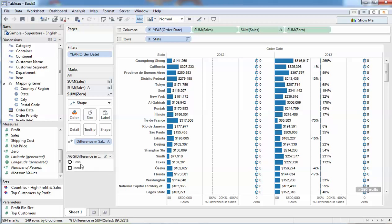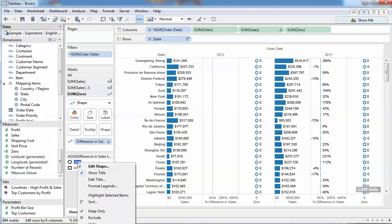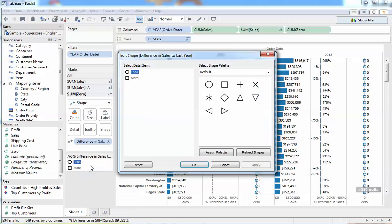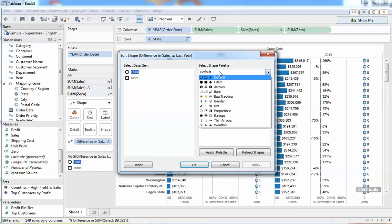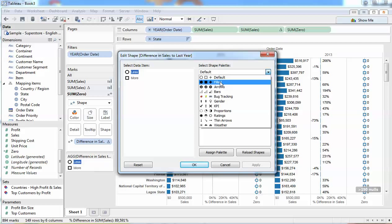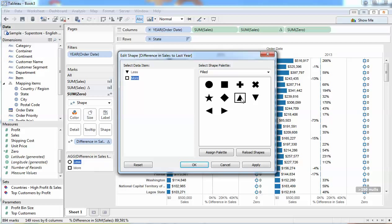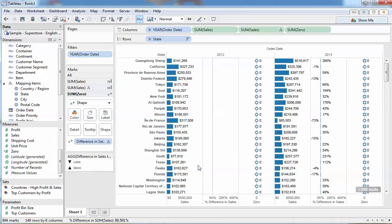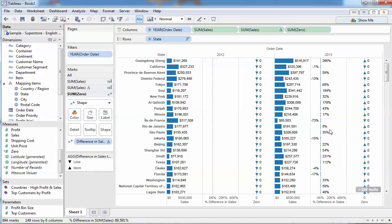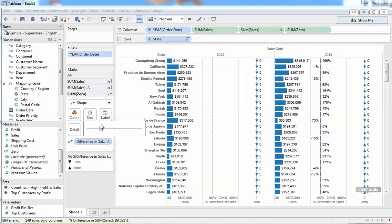We're starting to get there, so let's change those shapes to something a bit more suitable. Tableau has a whole bunch of shapes including arrows. I prefer to use the filled shapes of up and down arrows. Less is going to be down triangle and more is going to be an up triangle. I'm starting to get there. How about we give the size a bit of a boost.